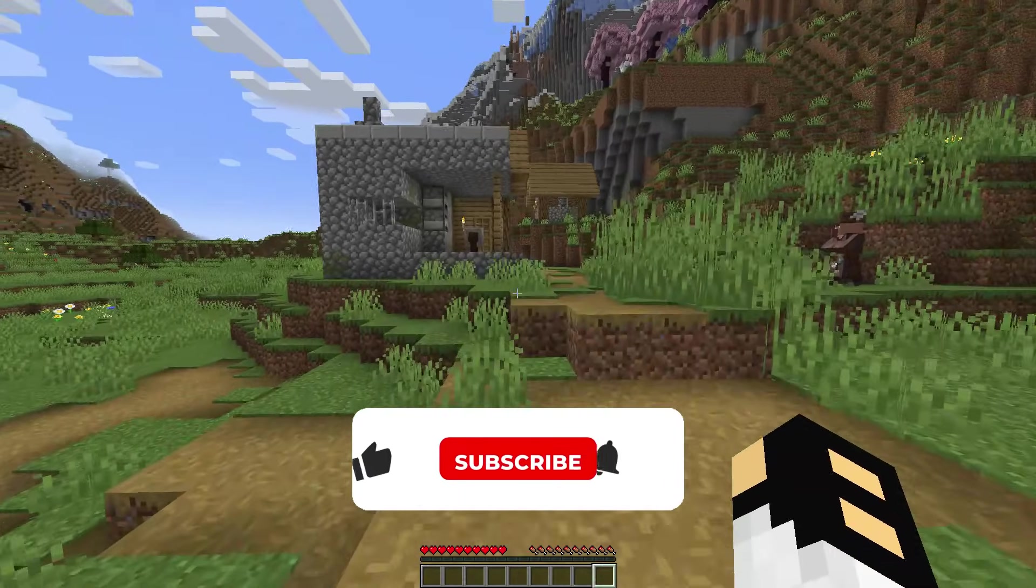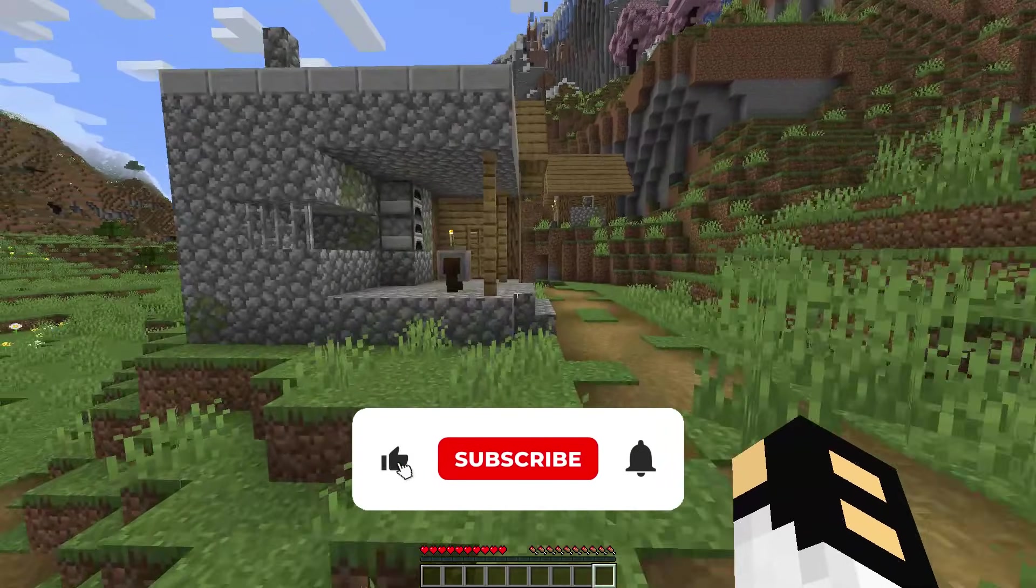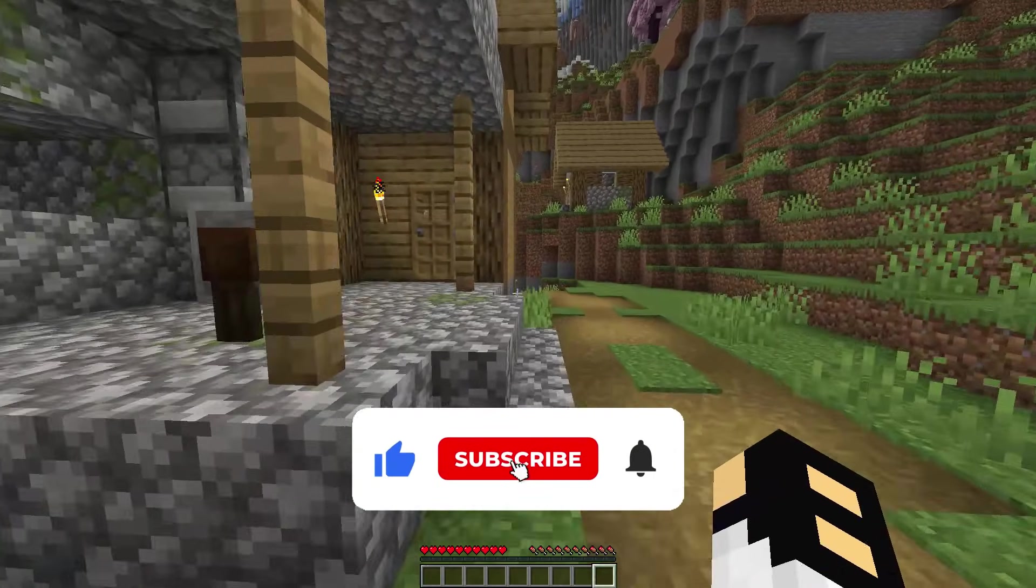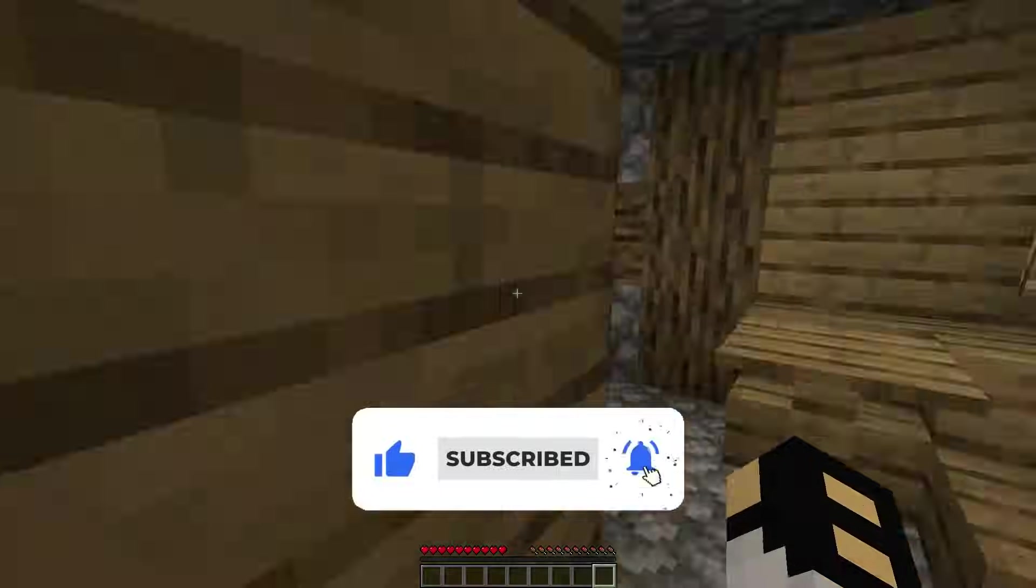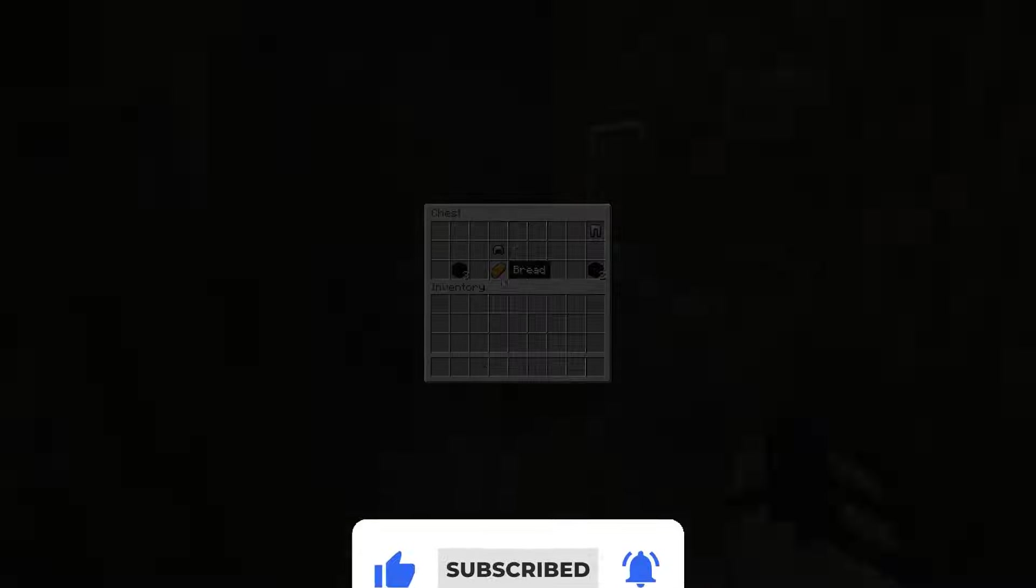Feel free to leave a comment if you have a video idea. Don't forget to like and subscribe. See you soon on Accent Host.